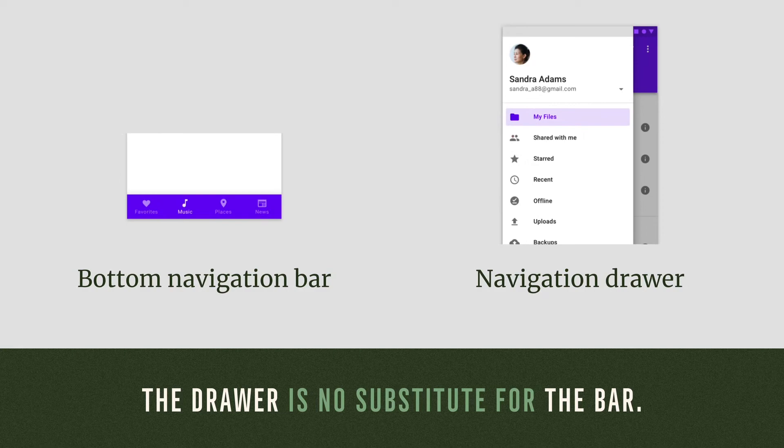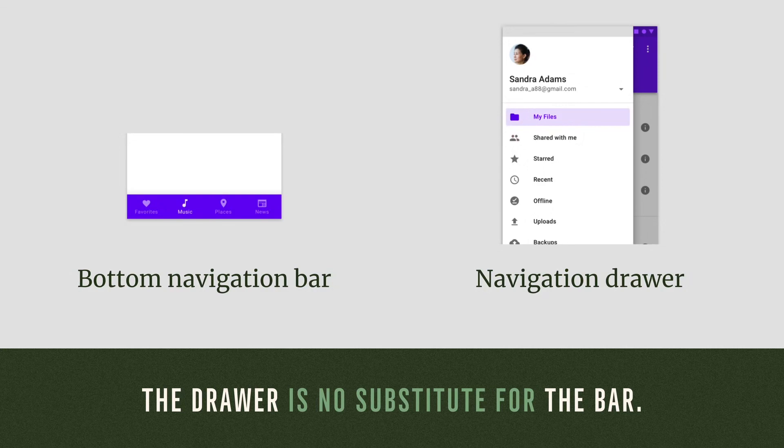By paying attention to how our design decisions can have an impact on navigation, we'll be able to decide wisely whether a bar or a drawer should be used, and we'll be able to craft a much better user experience.